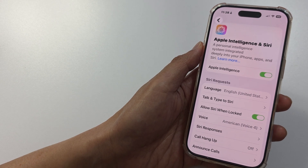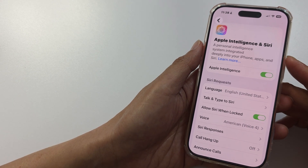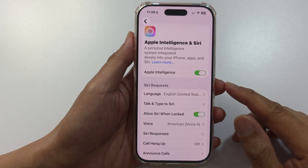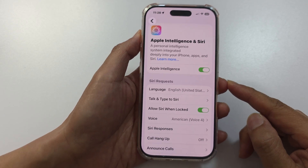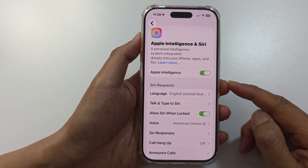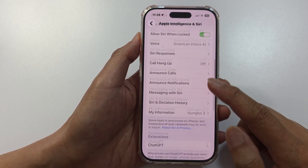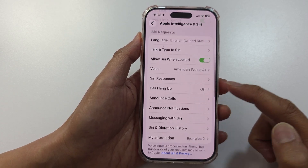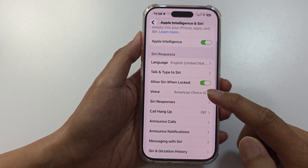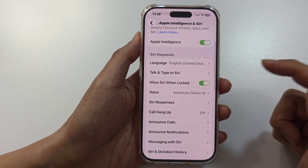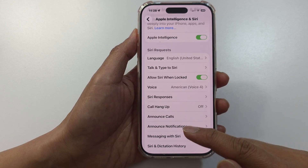How to use Apple Intelligence on iOS 26. Hey everyone, welcome back to ITJungles. Today we're diving into Apple Intelligence on iOS 26, the new set of AI features that make your iPhone feel smarter than ever. So let's jump right in.